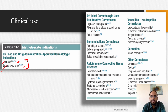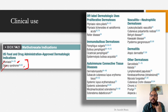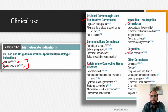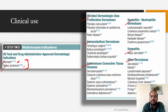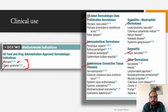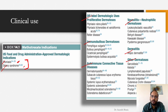For off-label dermatological uses, it helps to divide them into five major headings: proliferative dermatoses, immunobullous dermatoses, autoimmune connective tissue diseases, dermatitis, and vasculitis. You only need to remember these five categories and two examples of each — that gives you at least 10 examples for a viva answer.